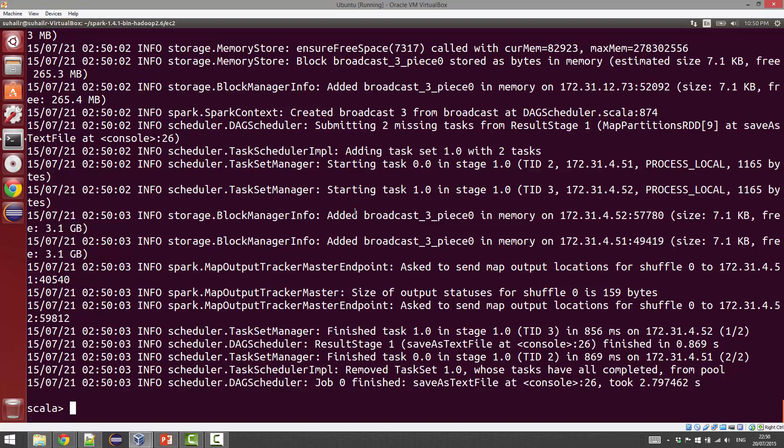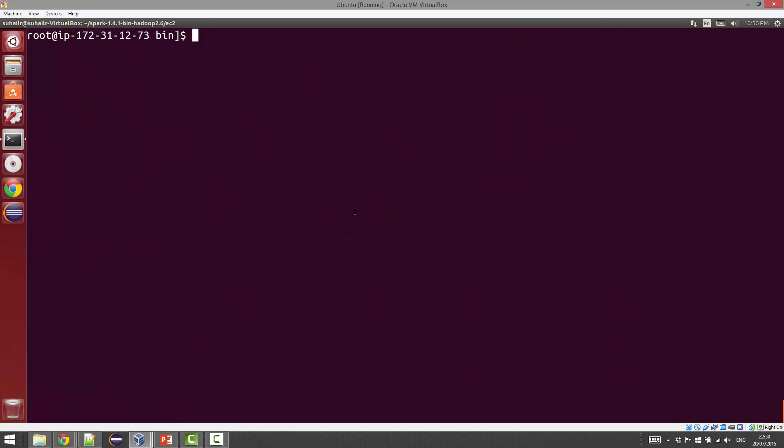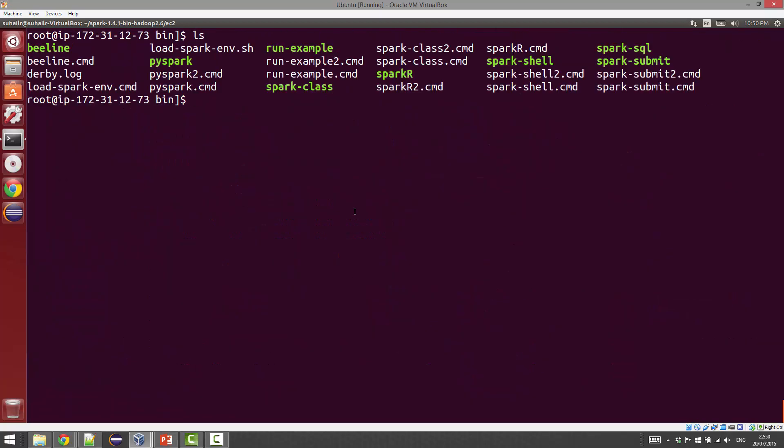If you notice, the actual execution happened only after I finished the final command, which is outputting the RDD to disk. Now we can just go ahead and exit the Scala shell.